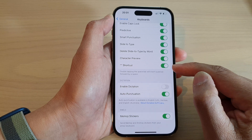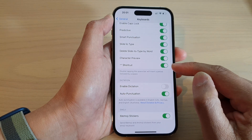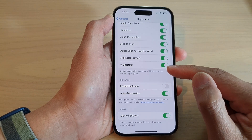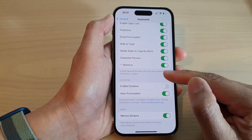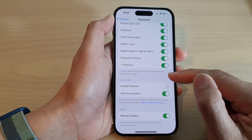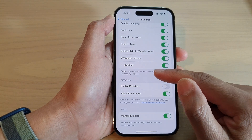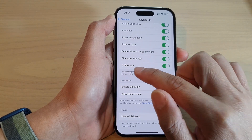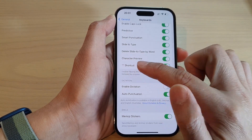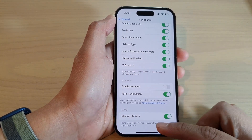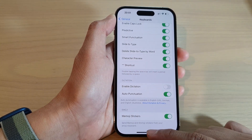Once it is turned on, you can double-tap on the space bar to automatically insert a period or a full stop shortcut.